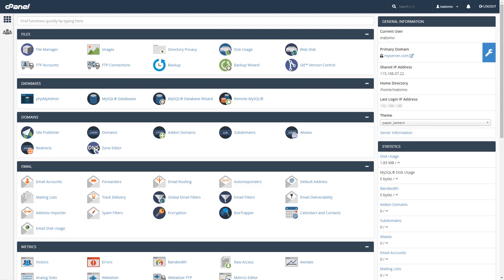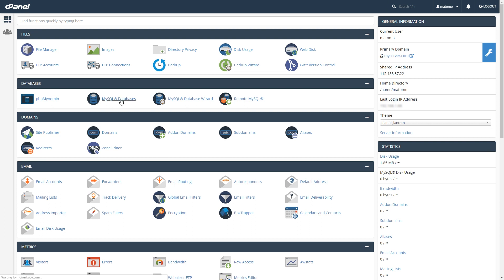Here's a standard hosting cPanel. You may be using Plesk or another control panel but the setup is similar. Find the MySQL database icon and click on it. Give your database a name and create it.